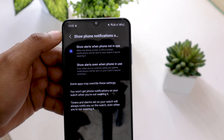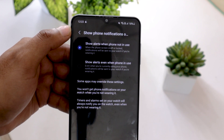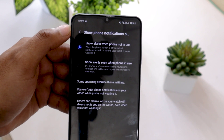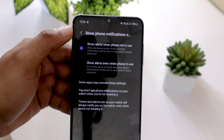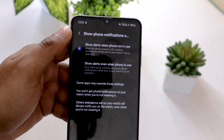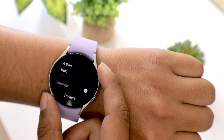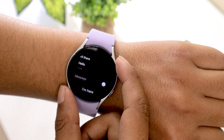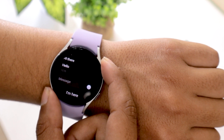Select 'Show Alerts when phone not in use.' This option will not send notifications to your Watch 5 if you are using your cell phone. By selecting this option, you can avoid getting redundant and unnecessary notifications on your smartwatch. That's it — now you will receive all the WhatsApp messages and notifications on your Galaxy Watch 5.